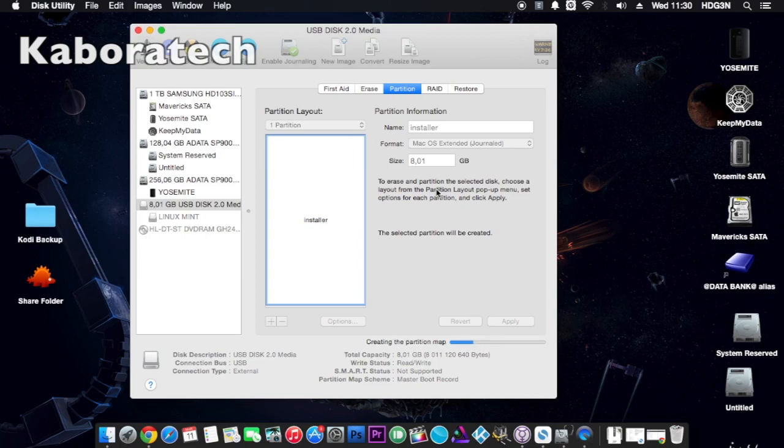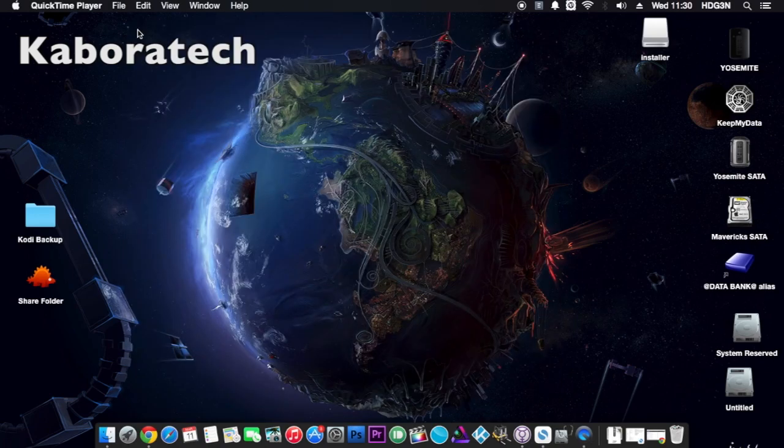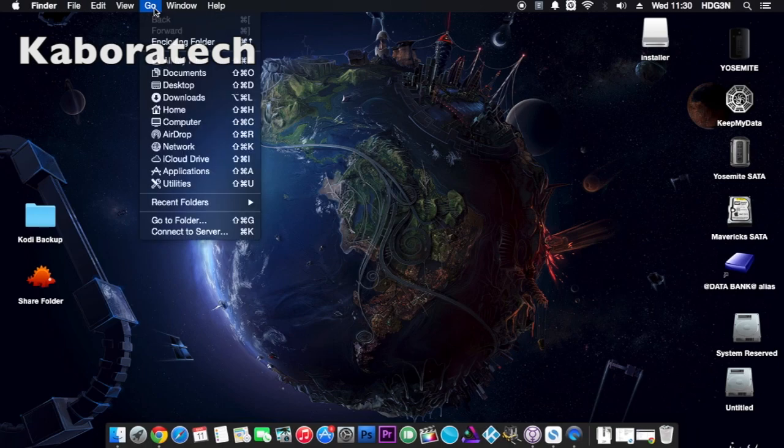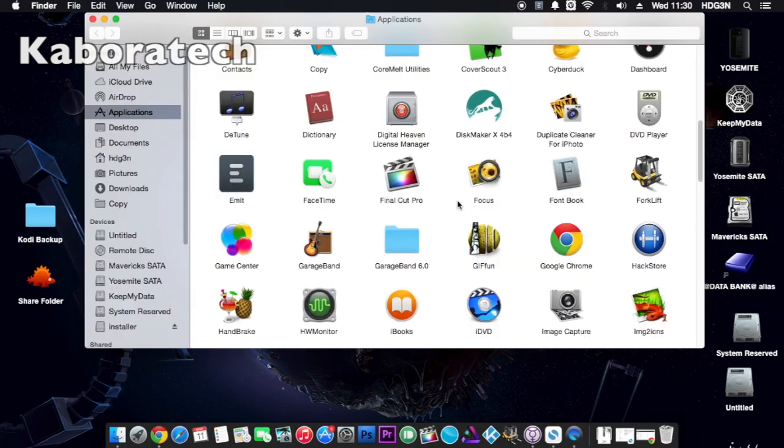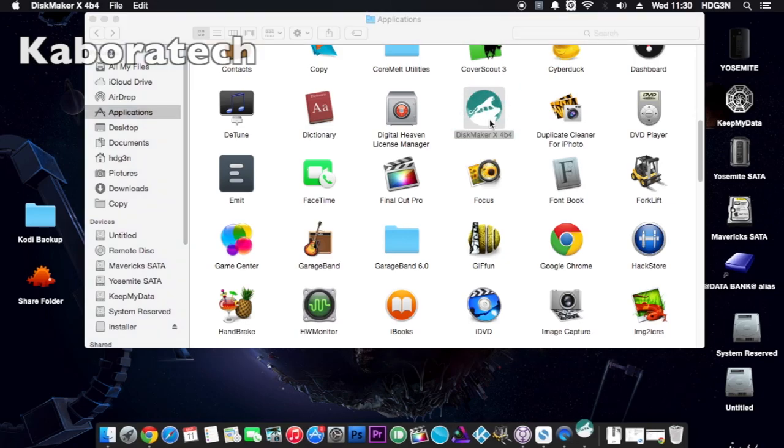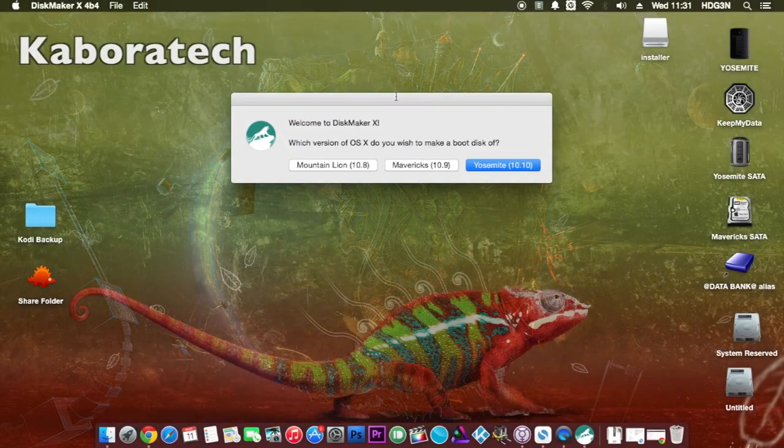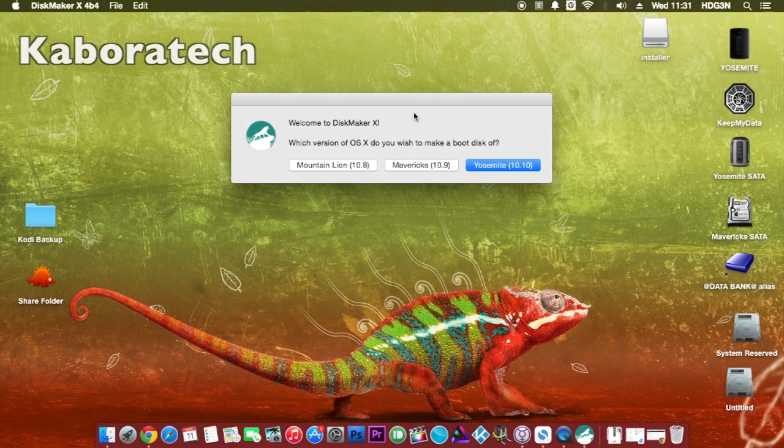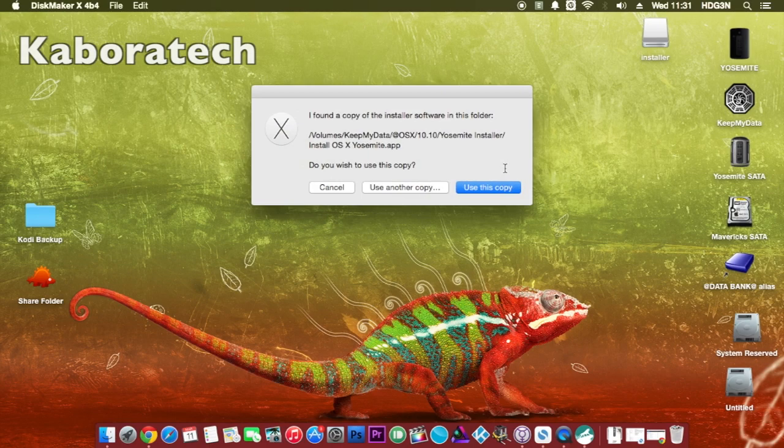Wait until it finishes. We are going to use an application called DiskMaker. The link for download will be in the video description. Open the app. We have the option to create for Mountain Lion, Mavericks, or Yosemite.